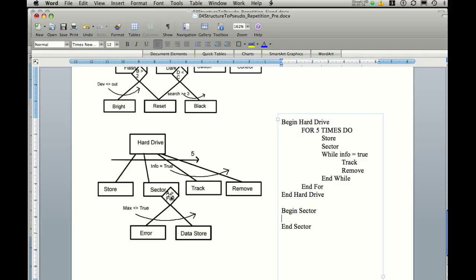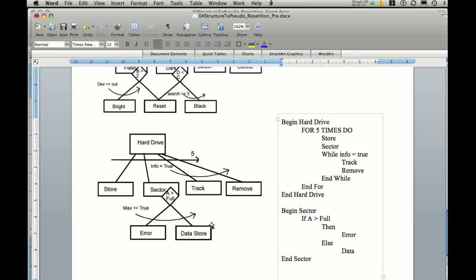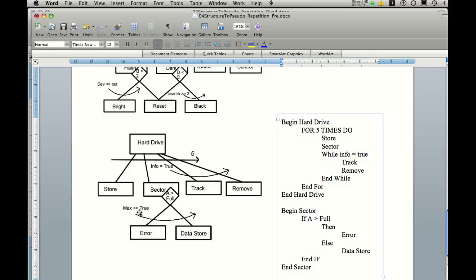So in this case here we should be going if a is greater than full we then do error. And because it has a false branch we have an else part. And then we can end our if statement. Now we've also got this max is greater than less than true. Now the if statement is going to drive which leg we go down. Depending as we go down each leg.